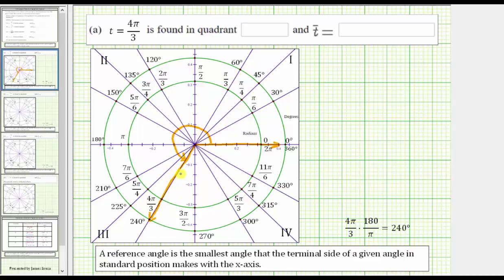Notice how the terminal side of the angle does lie in the third quadrant, and therefore we enter three for the quadrant. Now we need to determine the reference angle, which is the smallest angle that the terminal side of the given angle forms with the x-axis.